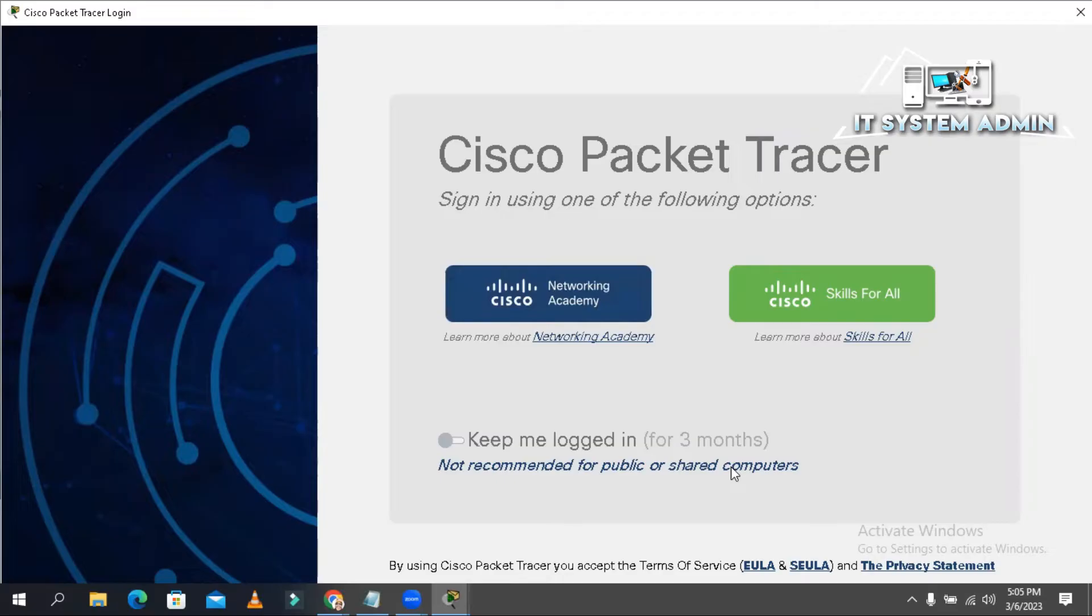You can simply bypass the Packet Tracer 7.3 or 8 login screen by temporarily disabling your internet connections then starting Packet Tracer normally. Or you can bypass the Packet Tracer login session by creating firewall inbound and outbound rules. It will be the permanent solution to bypass the Packet Tracer login session.